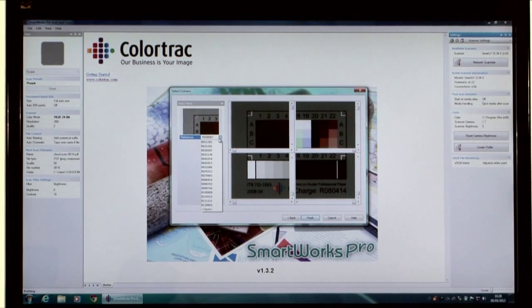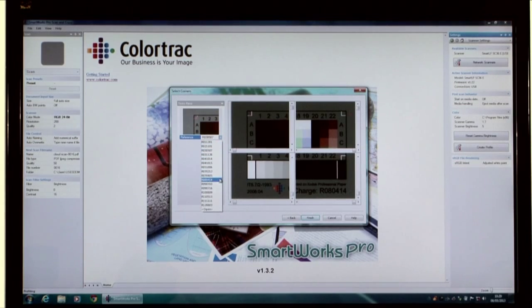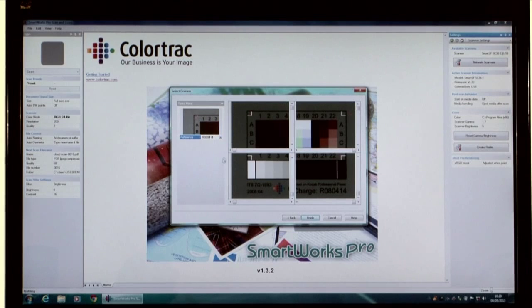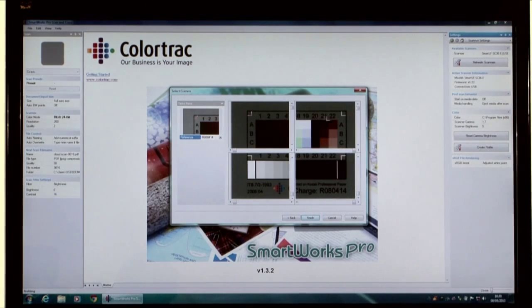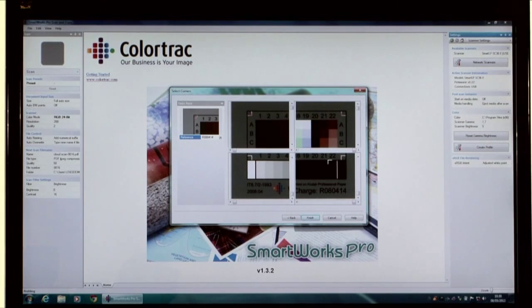From the drop-down list, select the correct reference number so that it matches that on the actual IT8 target. Using the cursor, position the red corners to align with the white corners on the target.